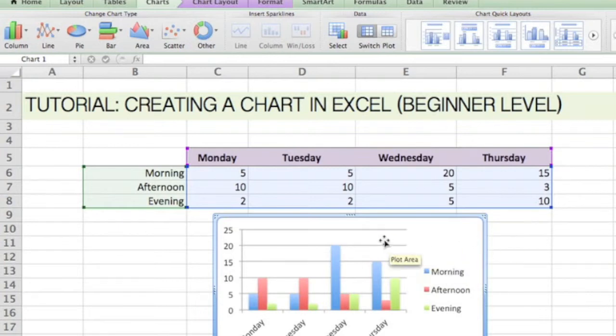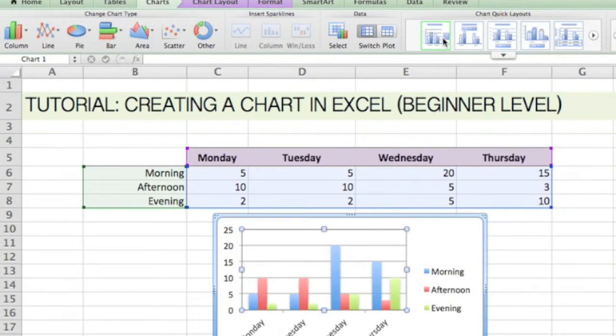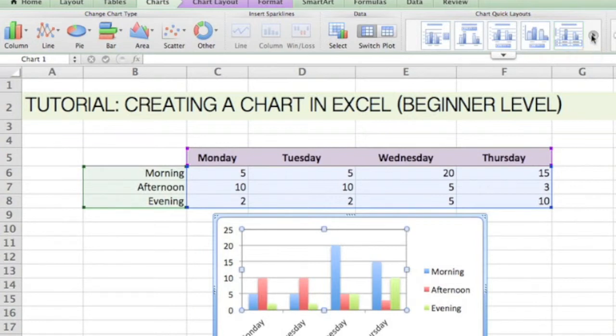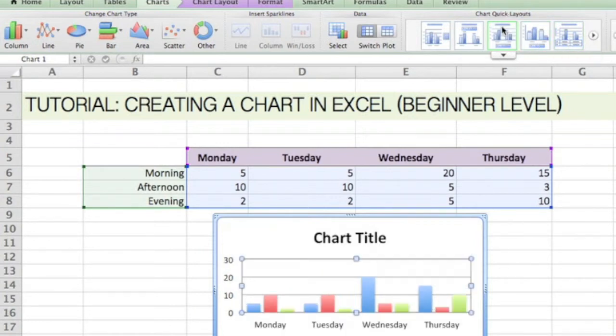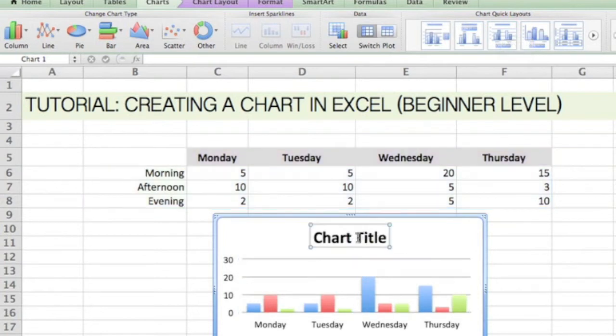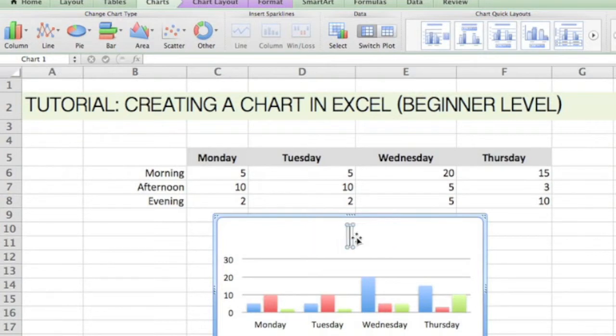I'm making a few adjustments and adding a chart title for this tutorial. In the quick layouts, I've selected one where it incorporates the chart title text box. I'm just going to type in something here real quick.